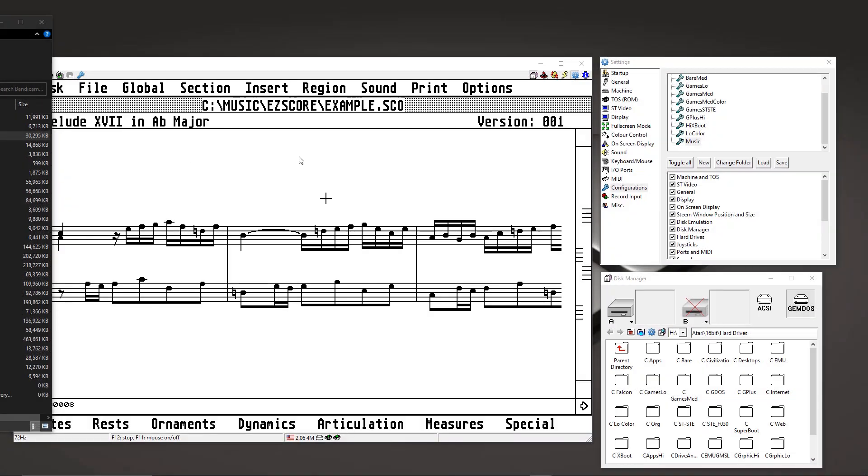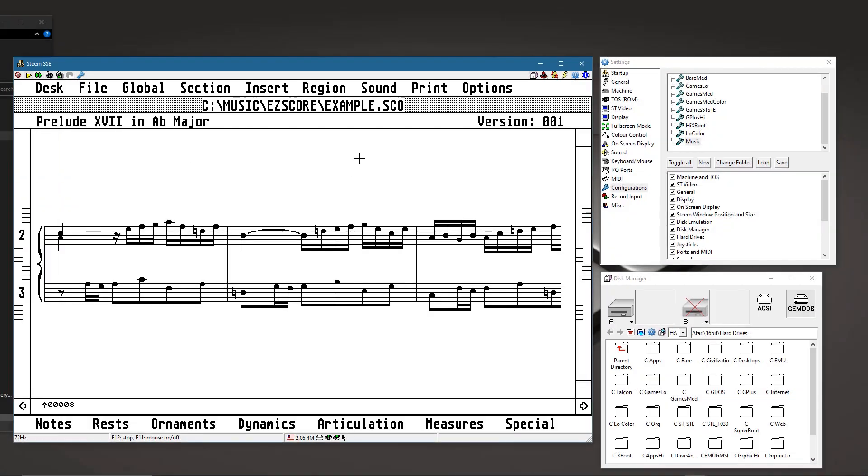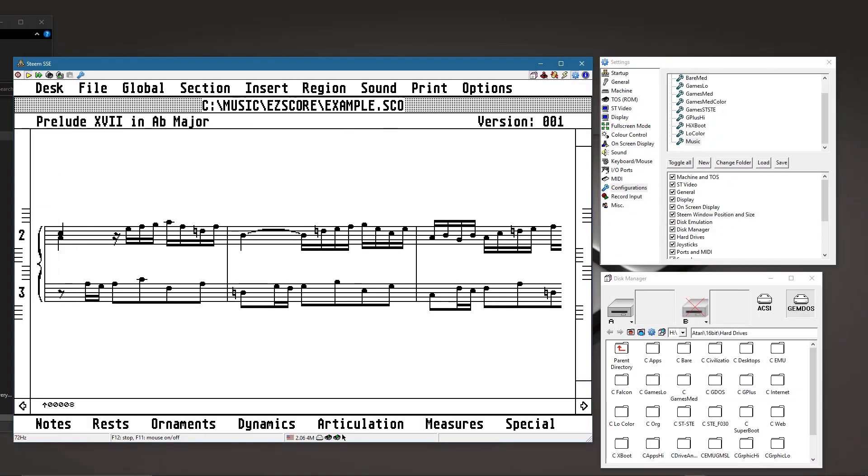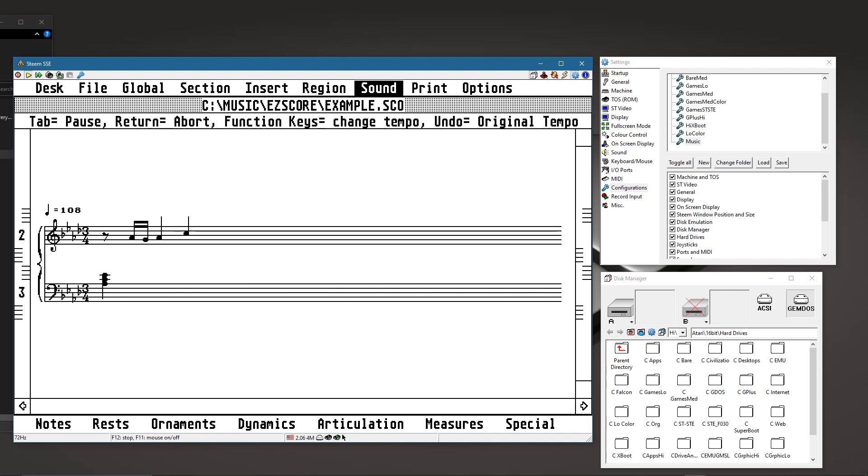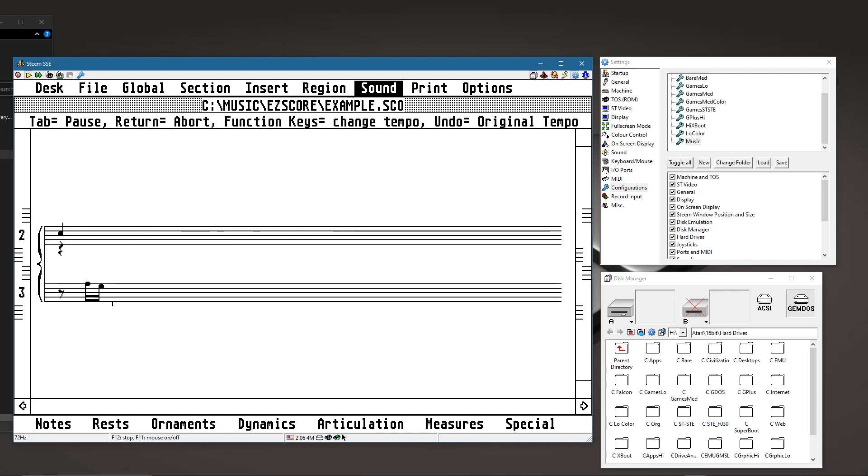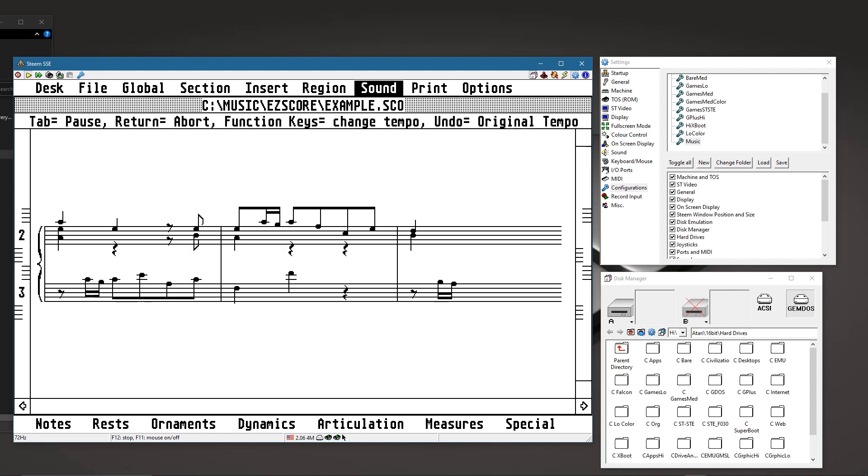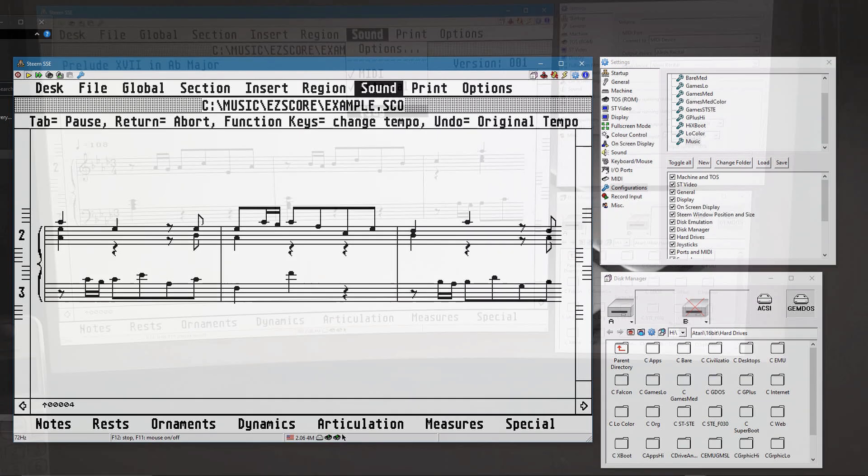Okay, first I'm going to use Easy Score. You see here under the sound menu, it has both MIDI and internal. So the first time through, you're hearing it on the Atari emulator, the Steam emulator, and not on the keyboard. So basically, you would toggle this between the two, depending upon what you're doing.